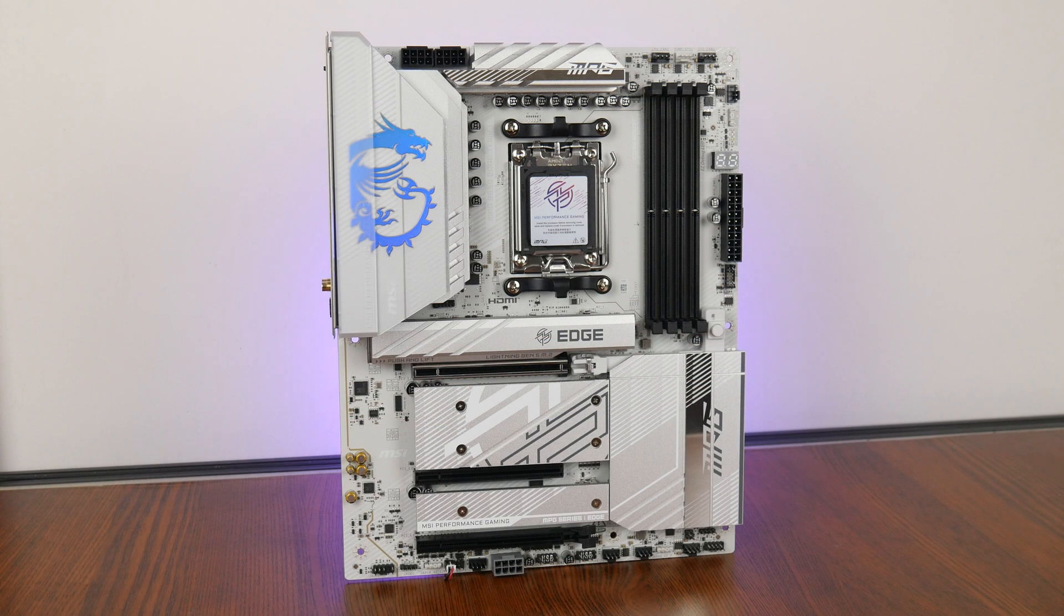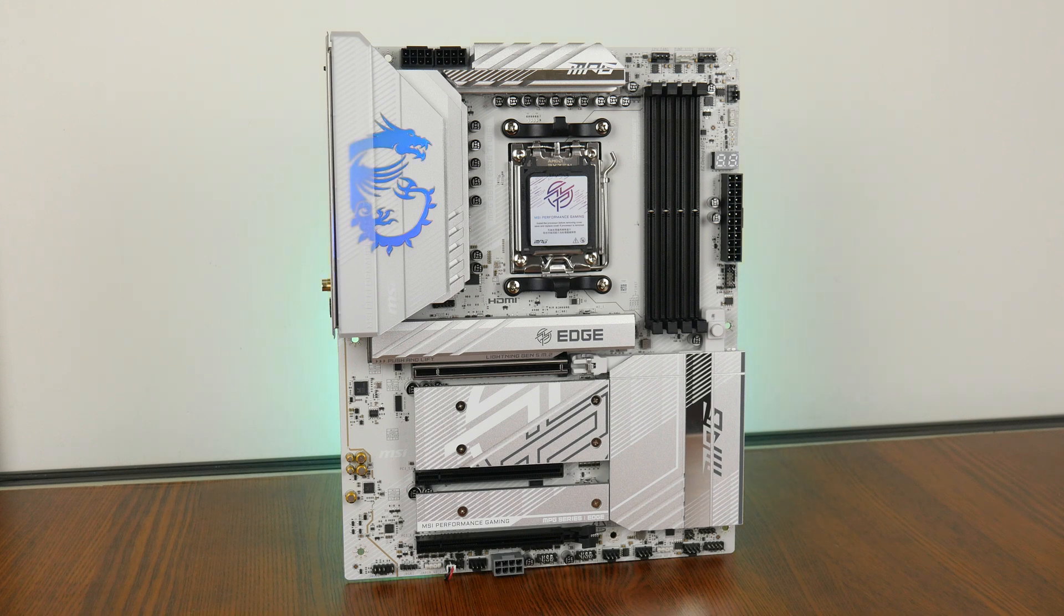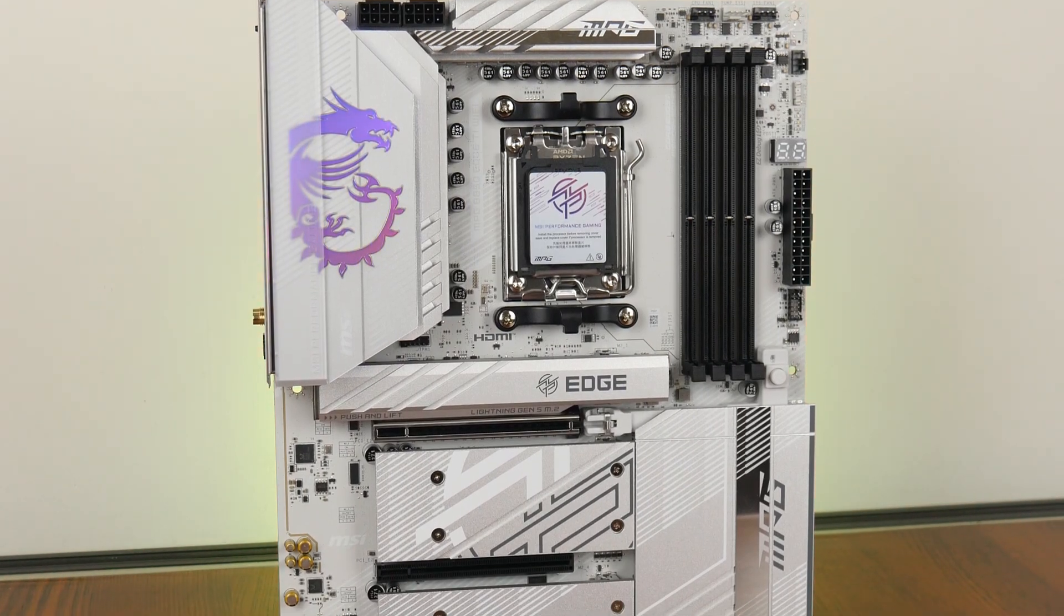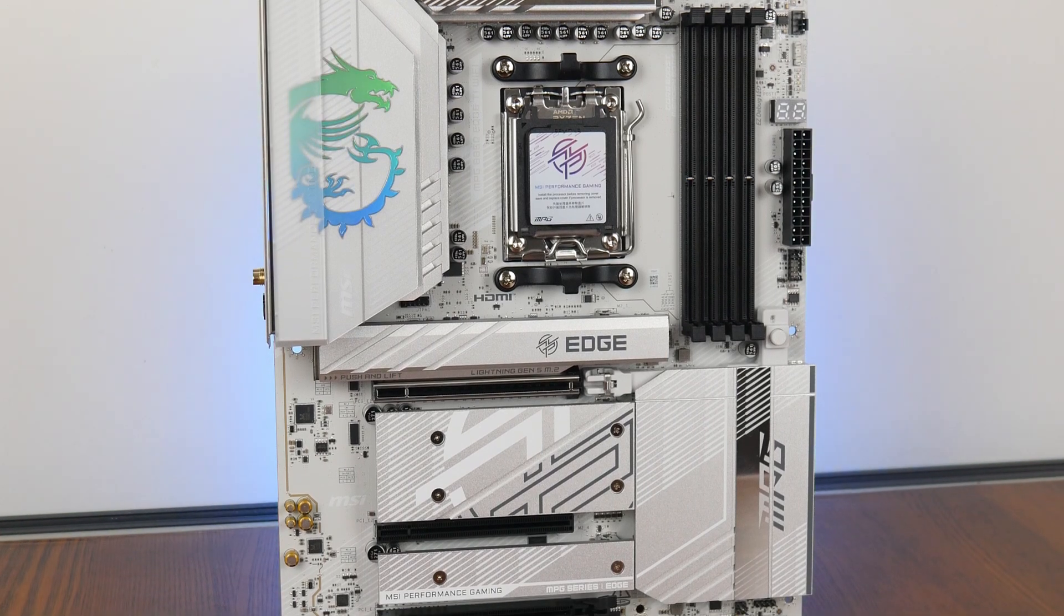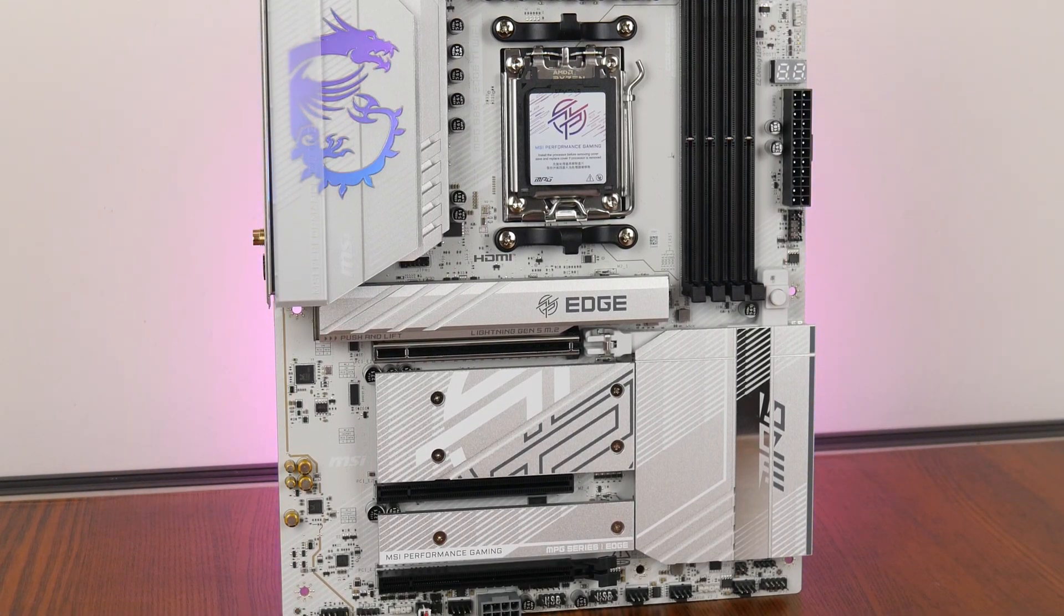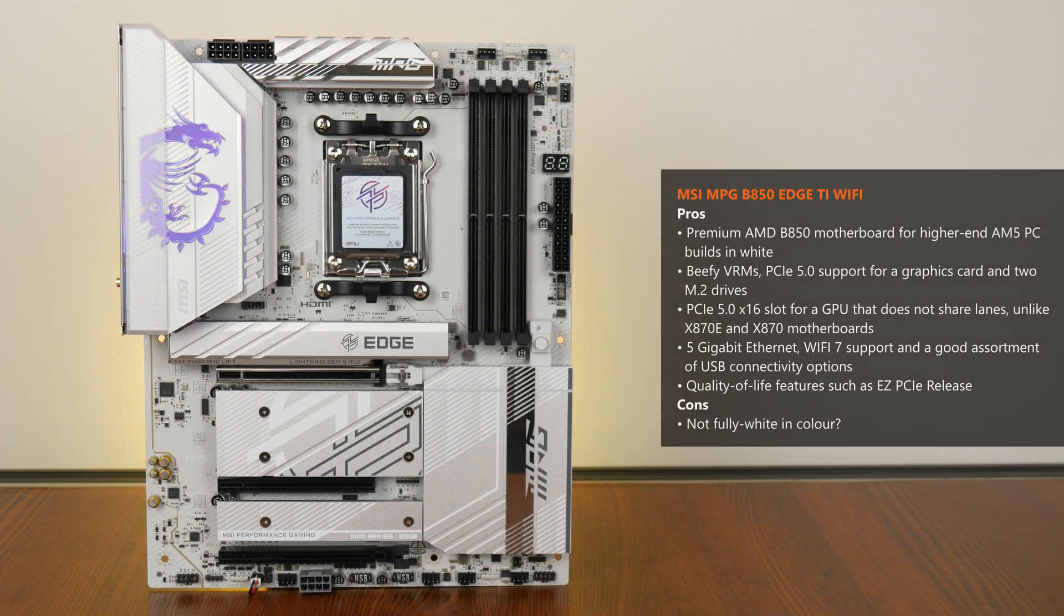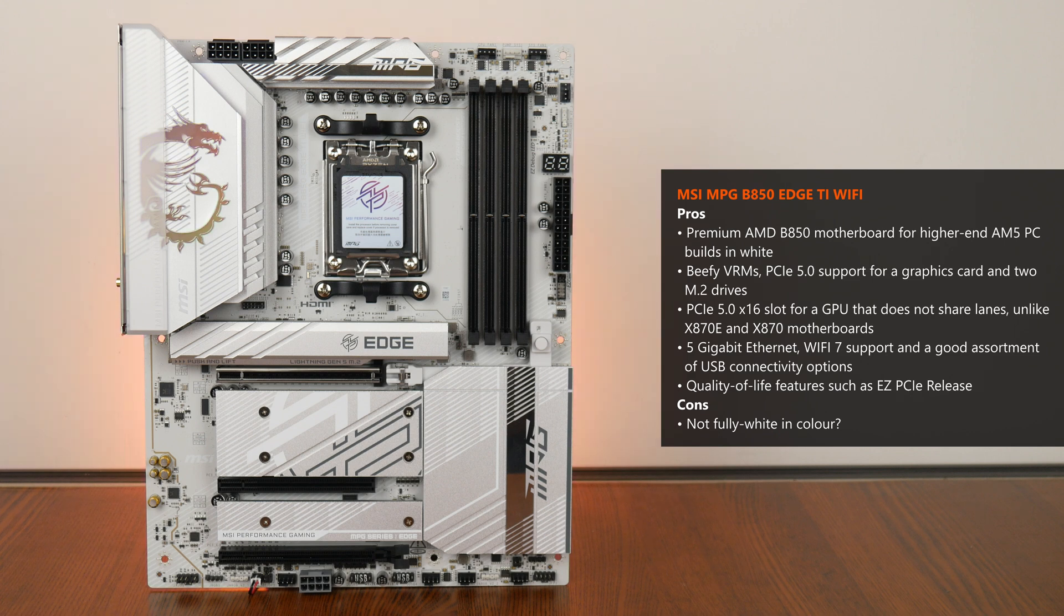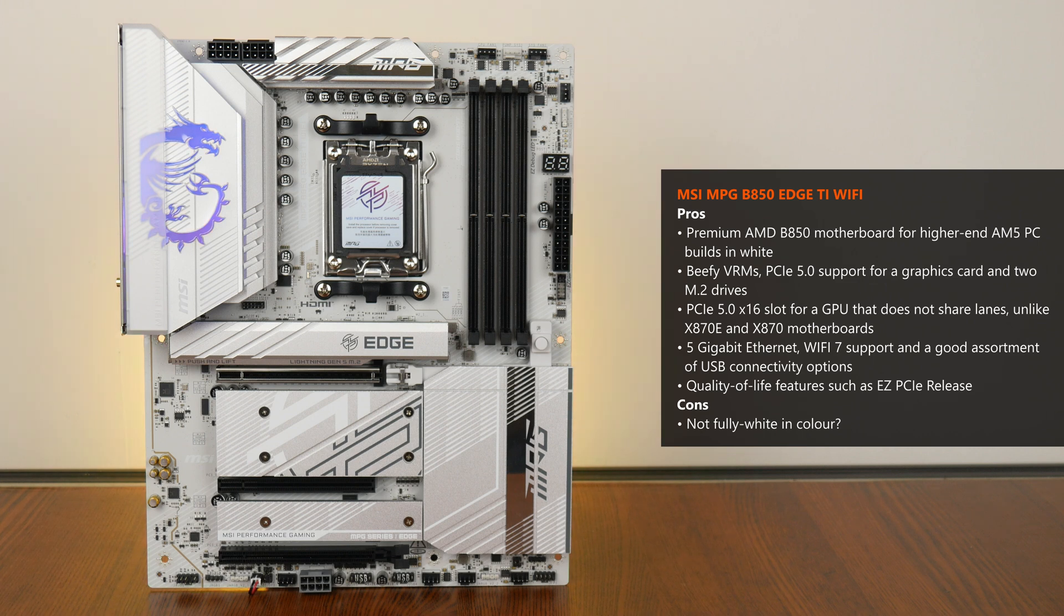With that, the MSI MPG B850 Edge Ti Wi-Fi is a premium motherboard offering targeted at PC hardware enthusiasts who are looking to build a higher-end AMD AM5 PC in white, and it definitely looks and feels the part. The board sports a VRM setup that should handle high-end Ryzen 9000 series processors with ease, PCIe 5.0 support for both a graphics card and 2 M.2 drives, 5 gigabit ethernet with built-in Wi-Fi 7, a nice array of USB Type-C and Type-A connectivity options, along with a whole bunch of quality of life features such as easy PCIe release, easy M.2 Clip 2, and so on.